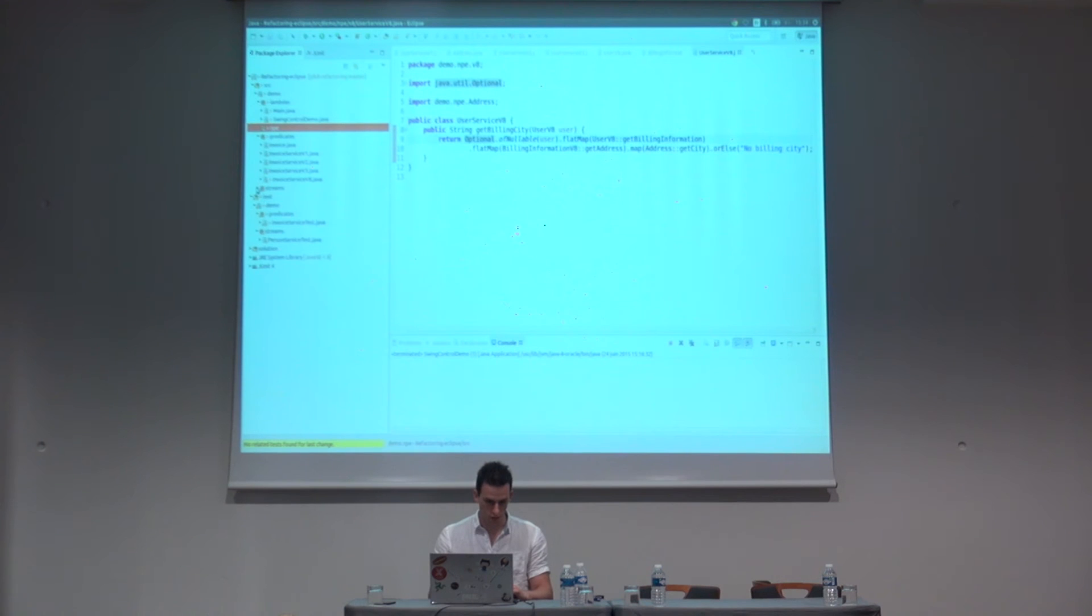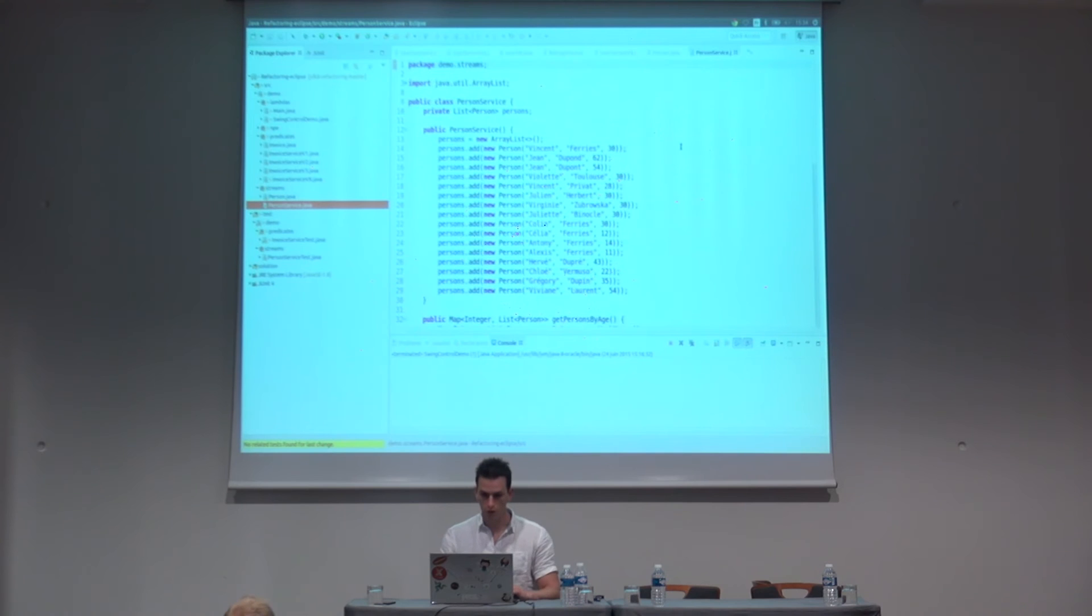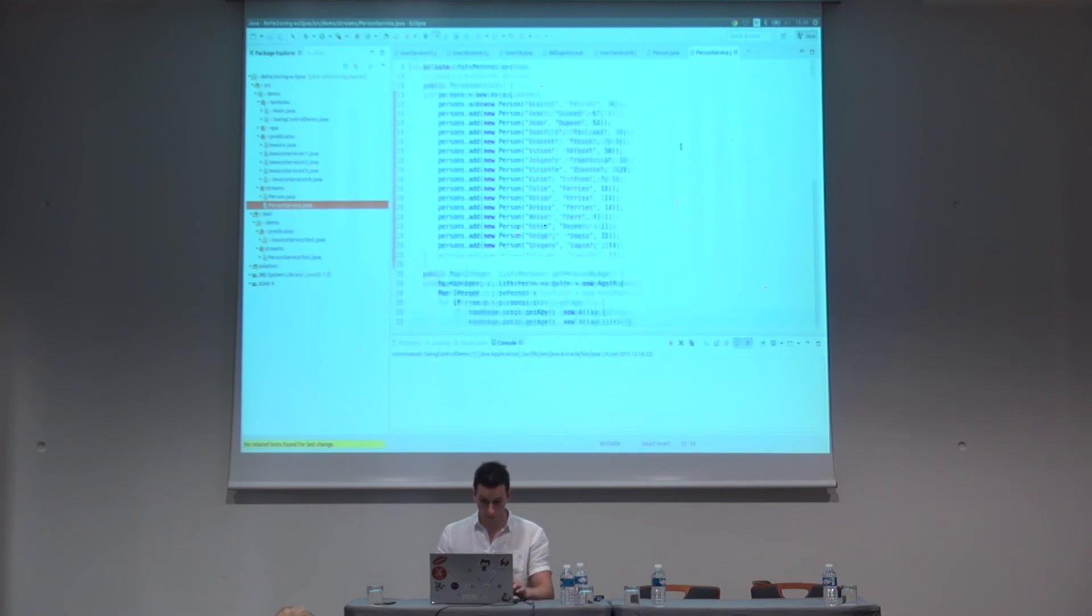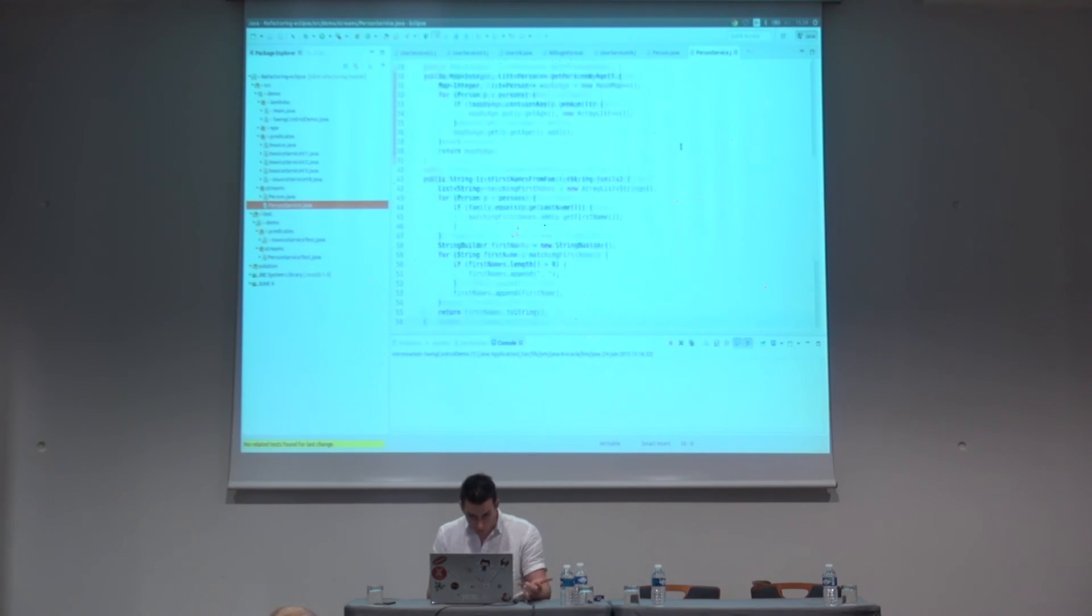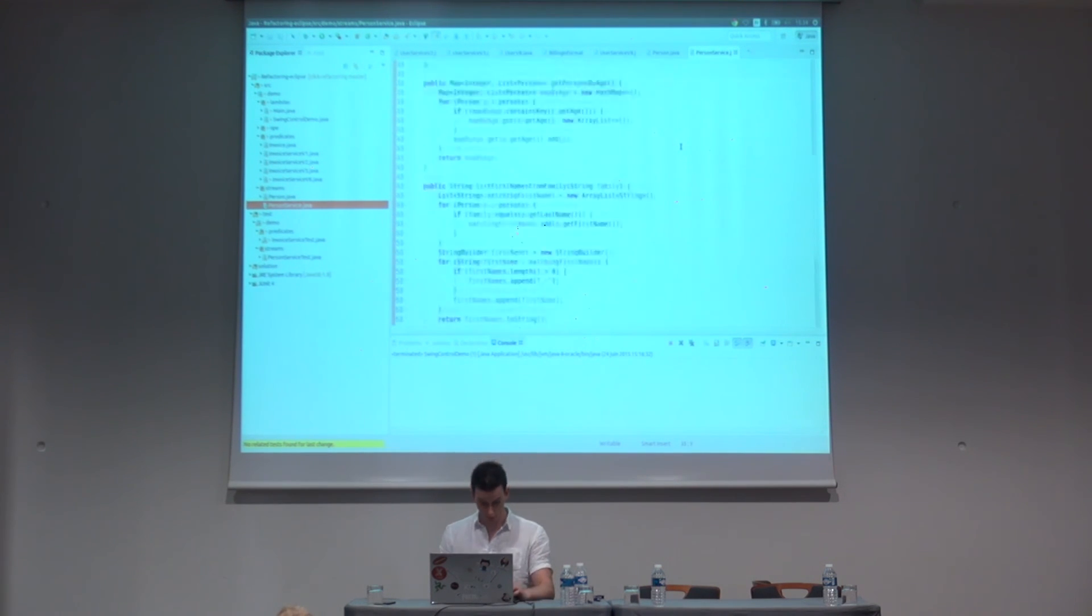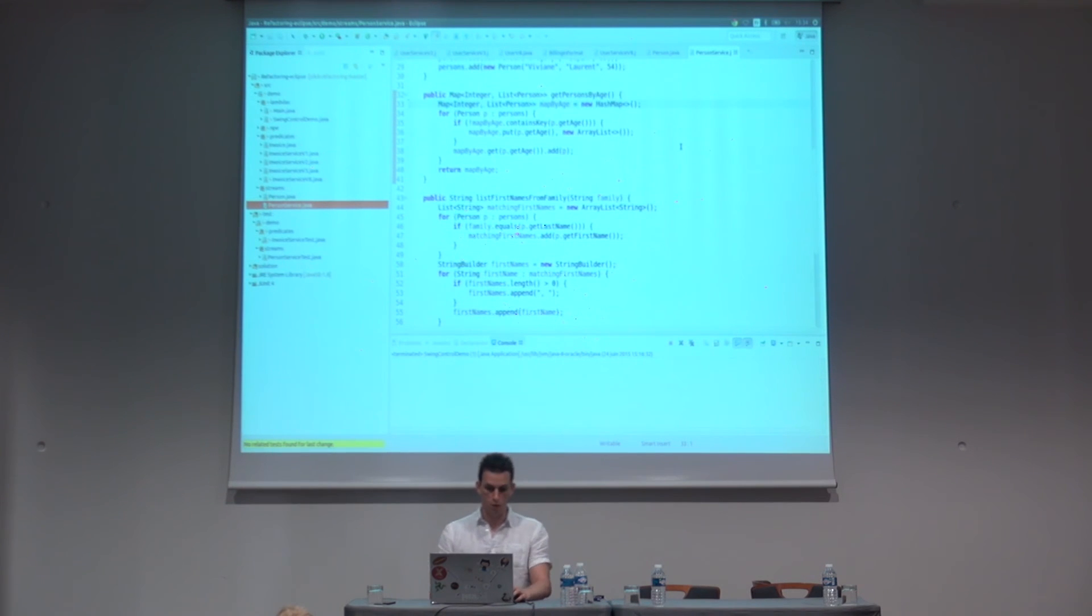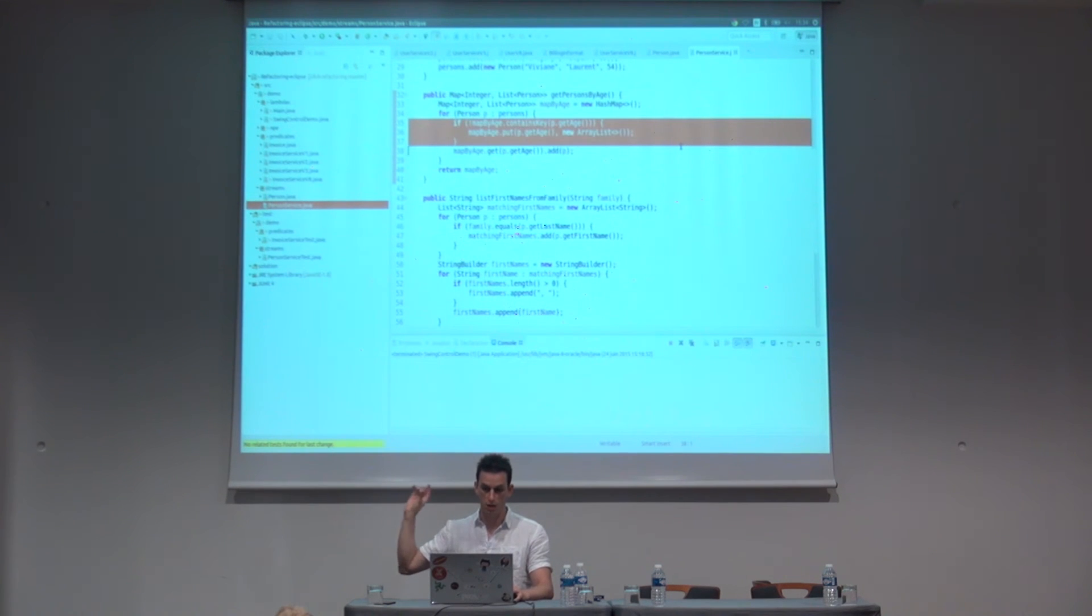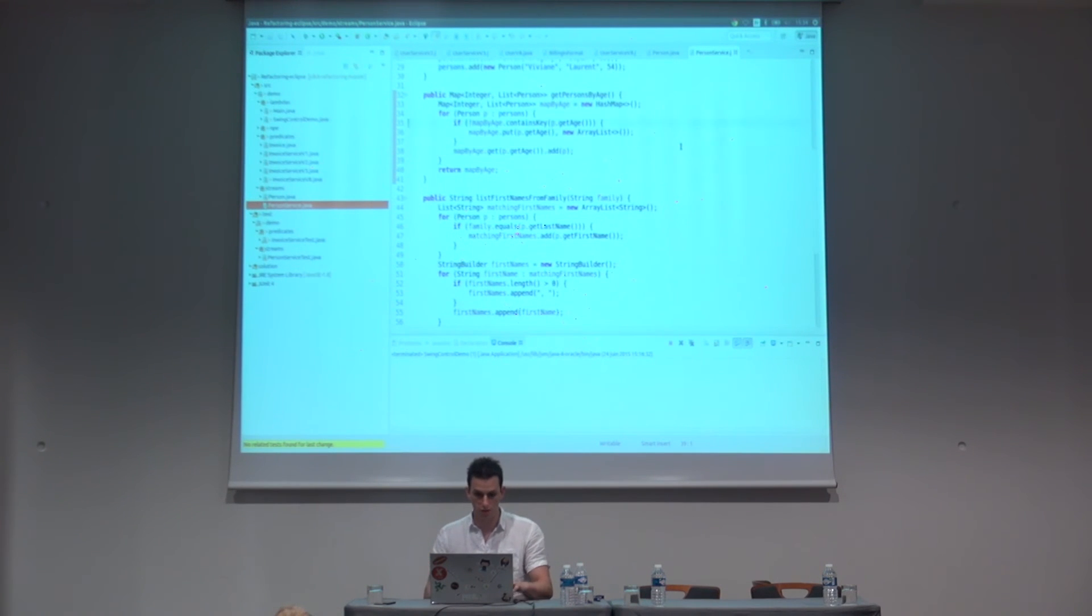So here we go to streams. I get a person with a first name, a last name, and an age. Really basic item. And here I get a service which defines a bunch of persons in a list. And we have some methods. We want to get the person by age. We want to list first names from a family. We want to sort person by first name and last name. We will take care of the first one. I have tests covering that part. We have a map. We iterate on persons. If the map at the key age is empty, we instantiate a new ArrayList to contain future results. And in any case, we add at the given key, the person. Basic.